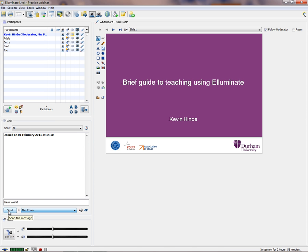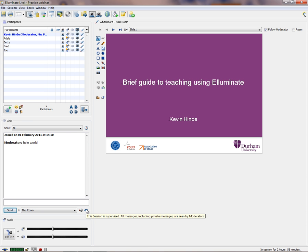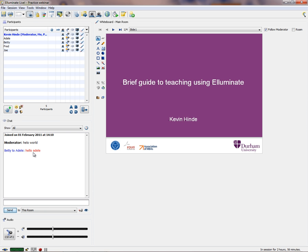You can write something like 'Hello World' and send it to the room, or to a particular participant. All messages including private messages are seen by the moderator. So if Betty sends a message to Adele, I as moderator can see that 'Hello Adele' message. You can see a lot of information going around the chat box as a moderator.